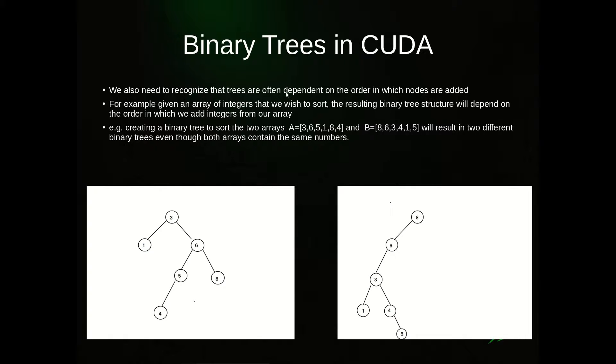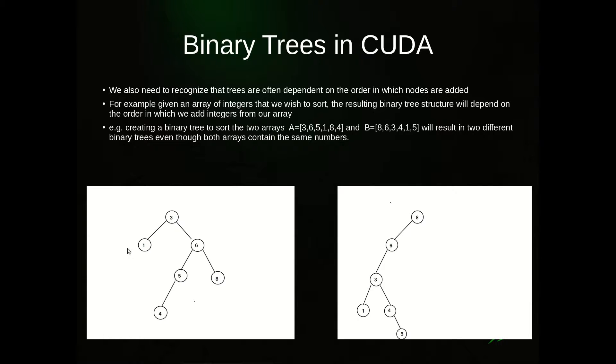We also need to recognize that trees are often dependent on the order in which the nodes are added. Here are two examples. Both of these started with the same initial array of numbers - you can see the numbers are 1, 3, 4, 5, 6, and 8 - but you get different structures depending on how those nodes were added.